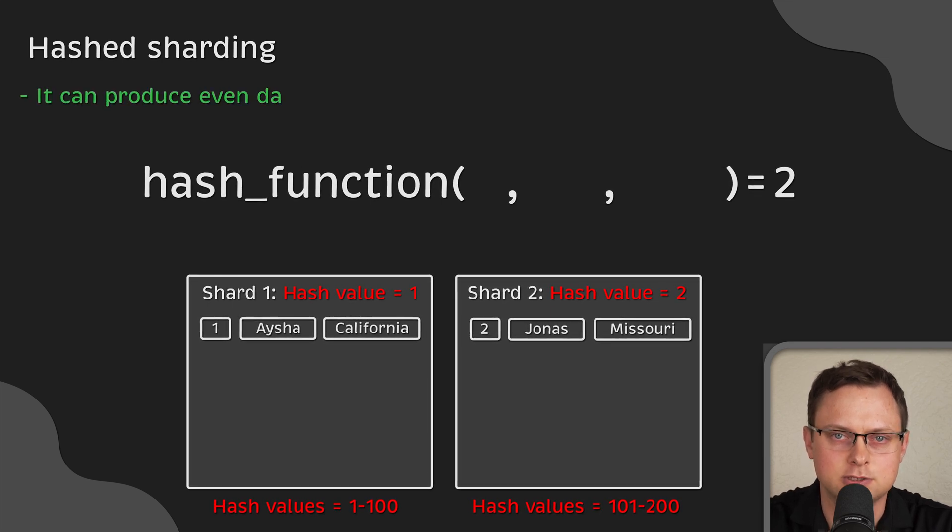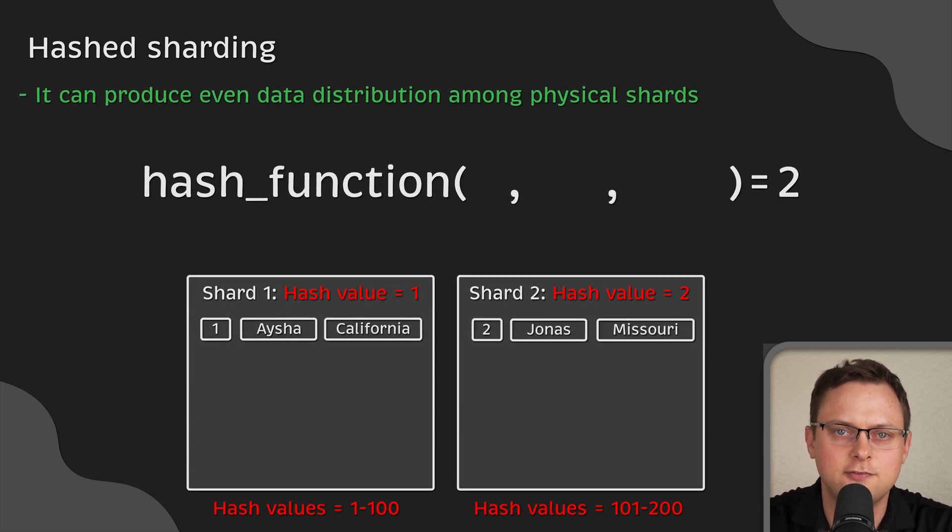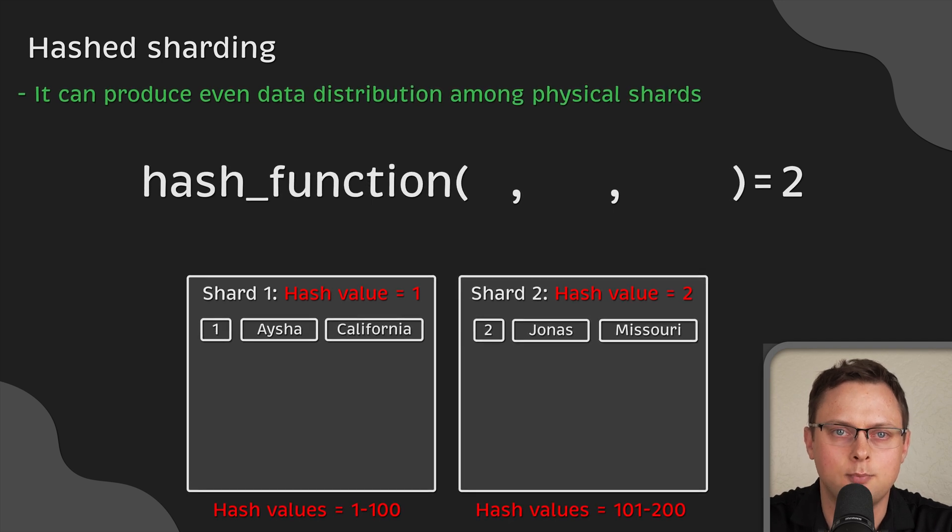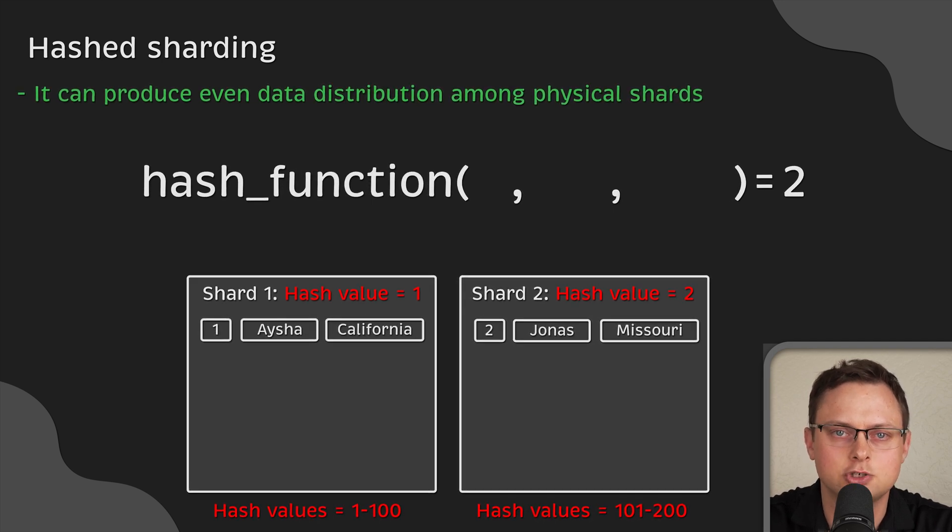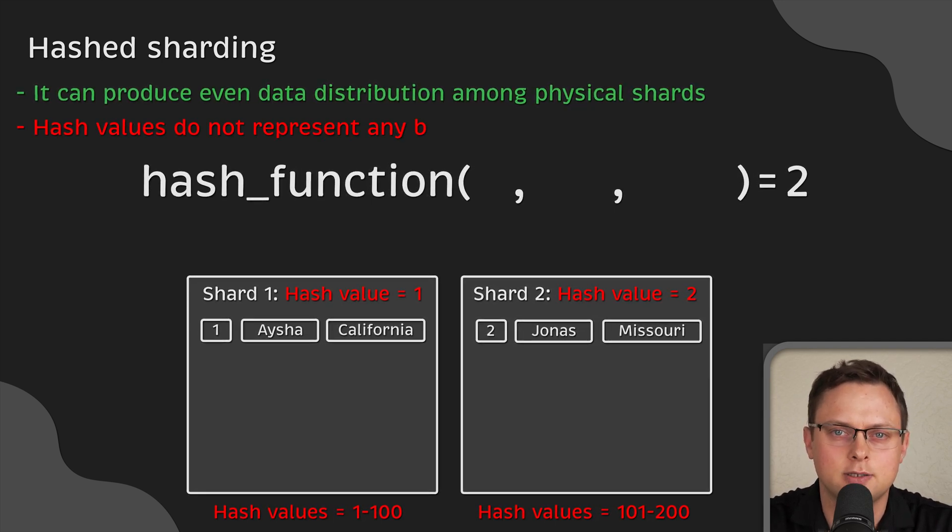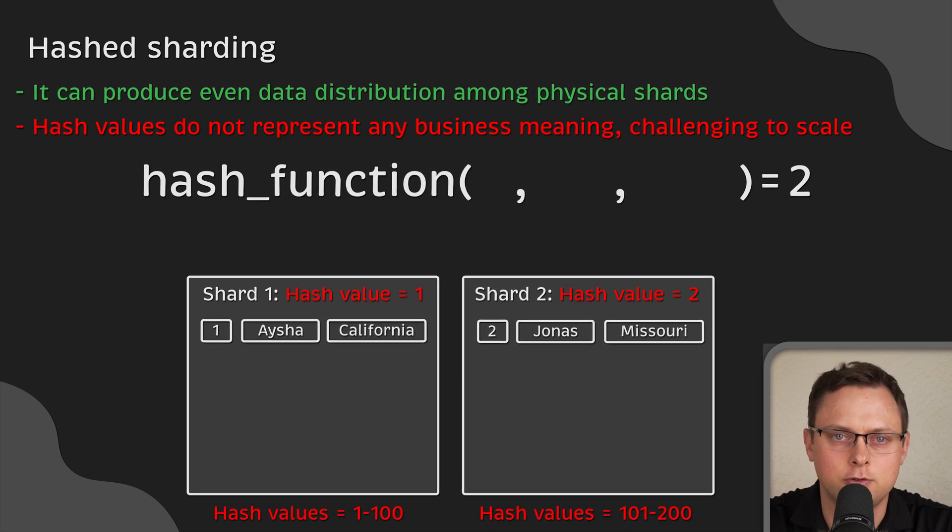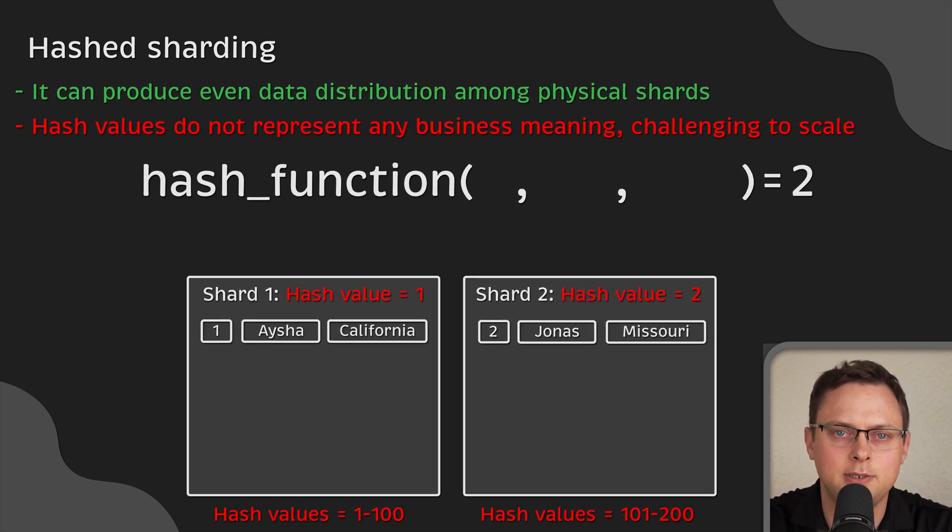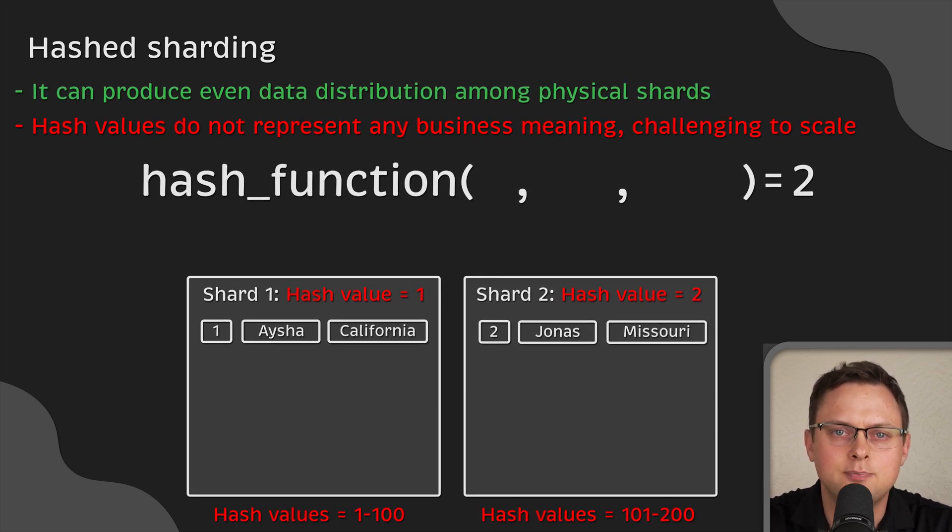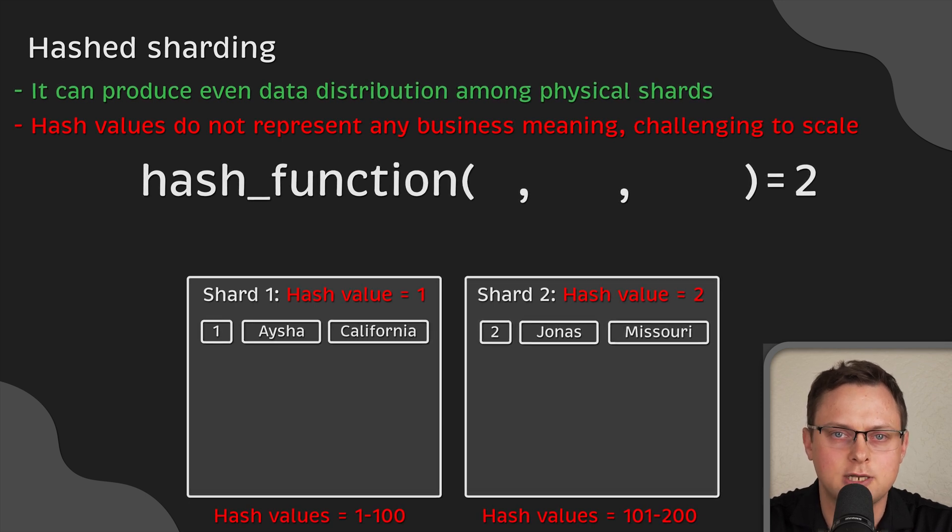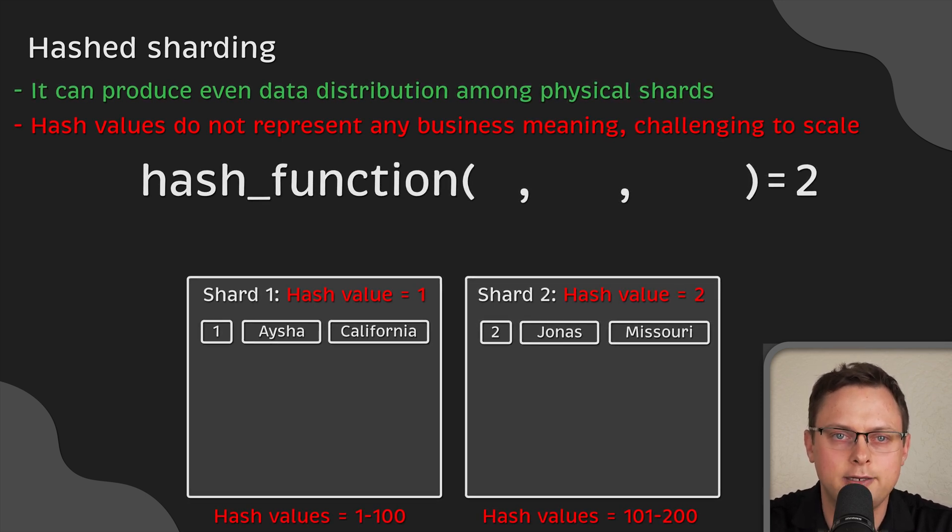The benefit of this approach is that it can produce even data distribution among physical shards. But on the other hand, since these hash values do not represent any business meaning, it may become challenging in the long run to reassign the hash values when adding more physical shards.